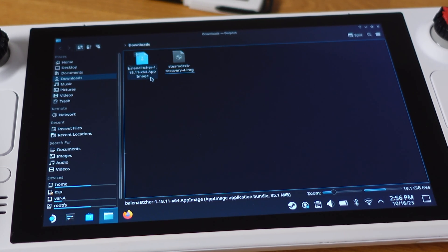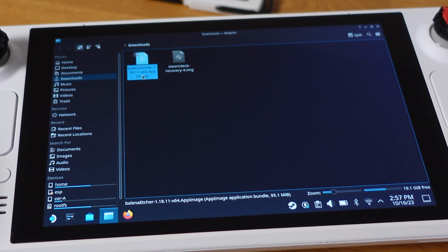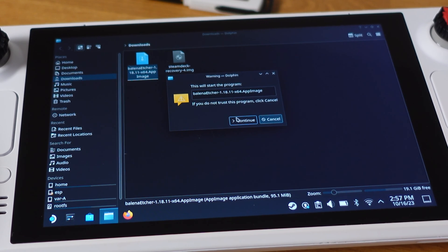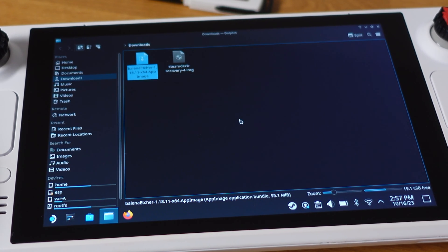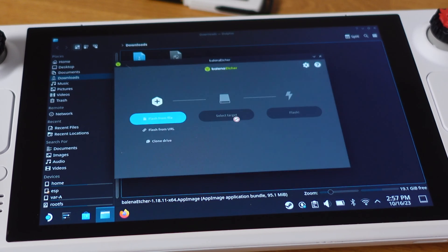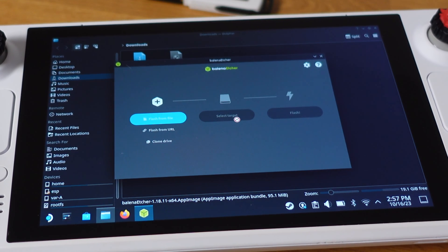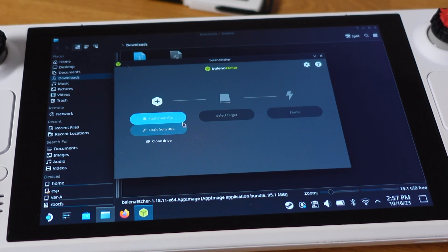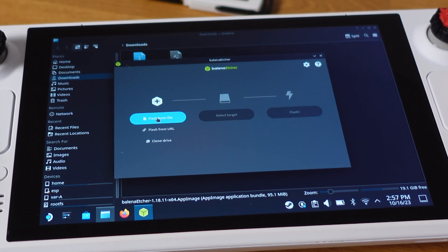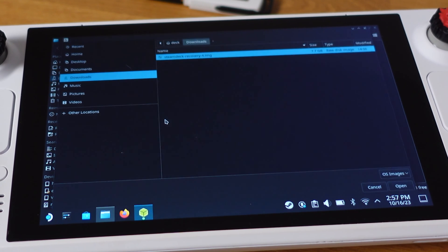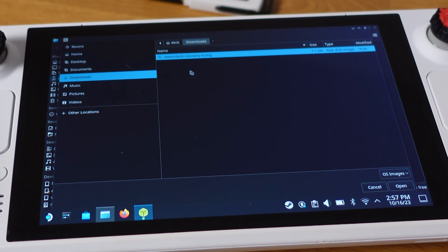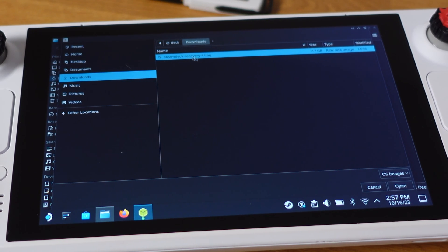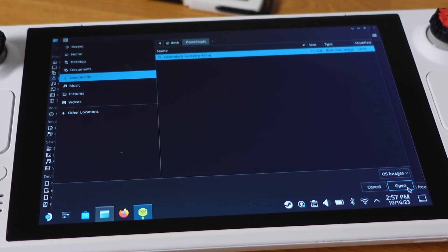Next step, double click on the Etcher software and click Continue here to open the software. Once the Etcher software is opened up, click on Flash from the file. Then select the recovery image inside the Download folder and then click Open.